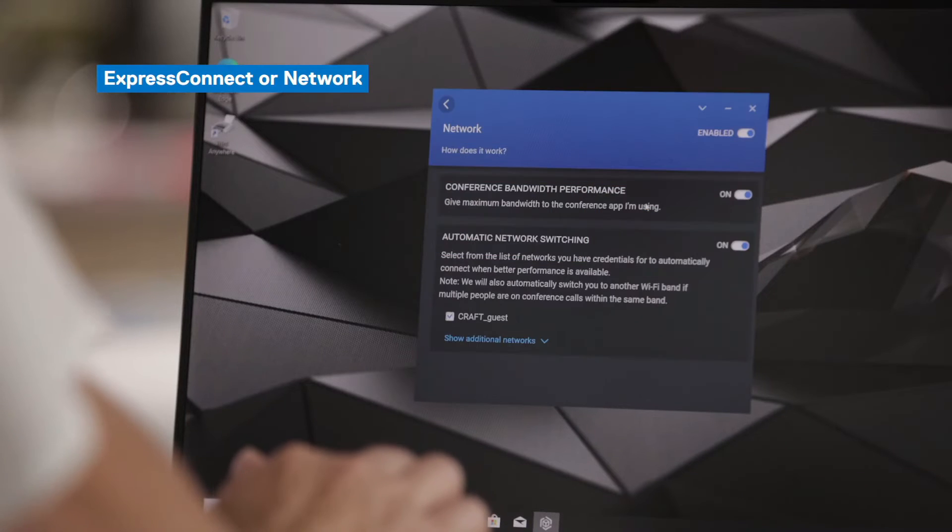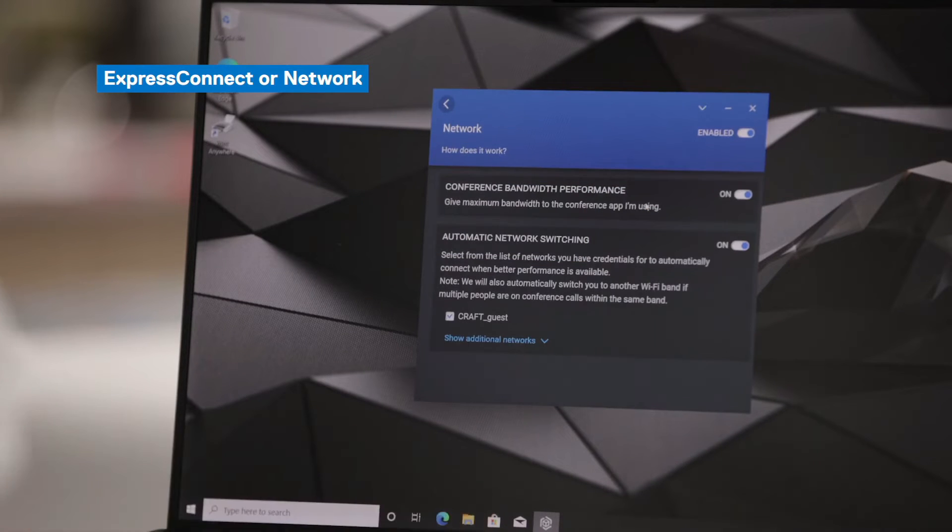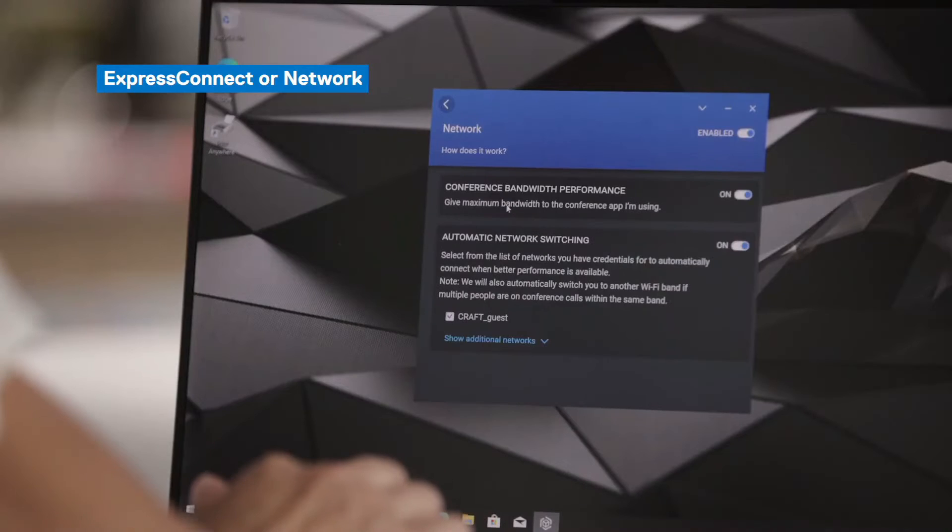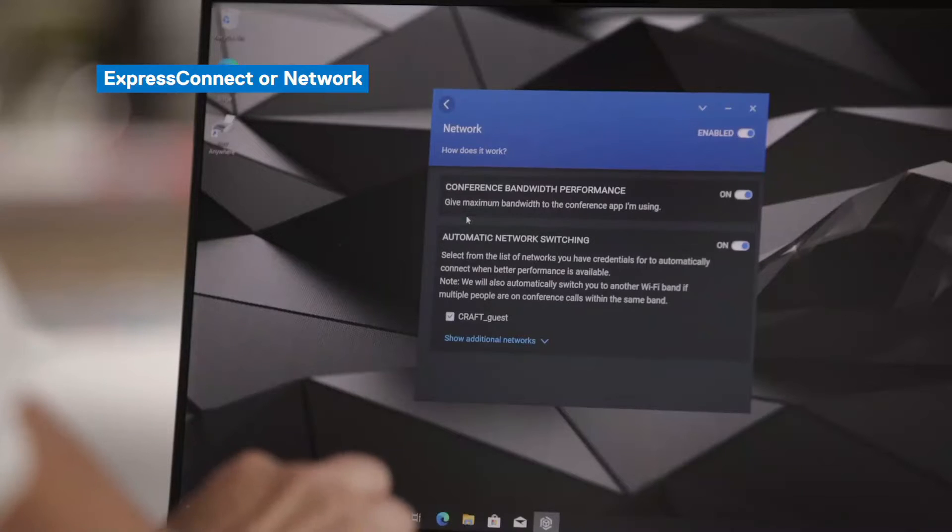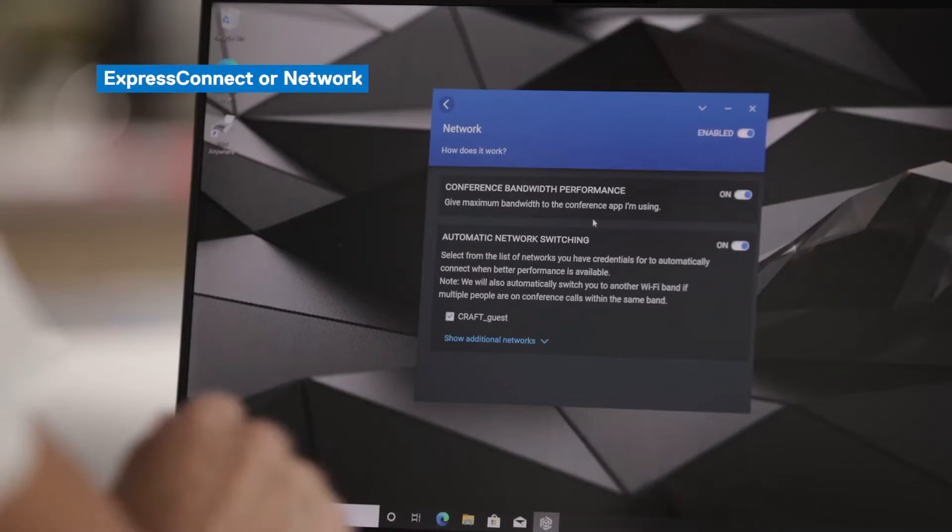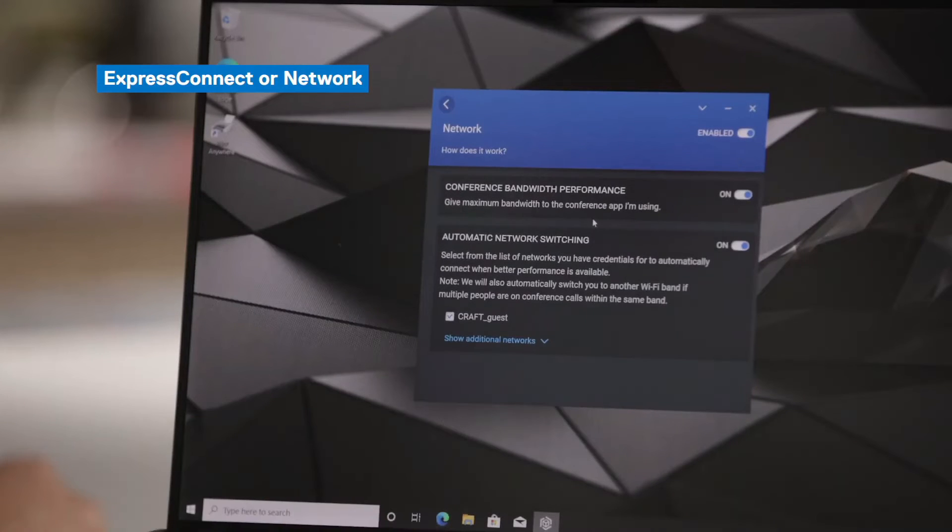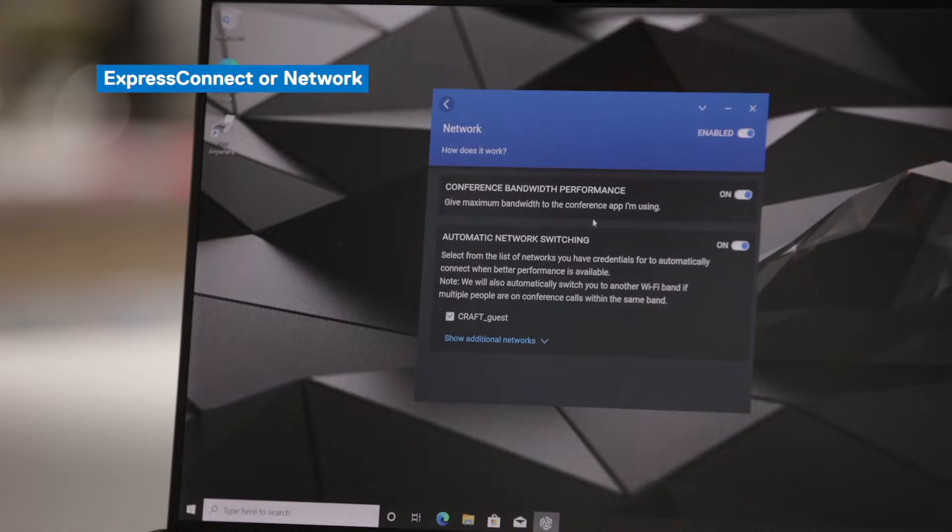The next feature available in Dell Optimizer on this device is Network or Express Connect. There are two parts to Express Connect as you see here. The first is conference bandwidth performance. You may be doing multiple things on your device, have multiple windows and browsers open. You might be downloading files, but as soon as you jump on your conference call, Dell Optimizer will recognize that and will prioritize your network bandwidth to your conference call. So you have fewer dropped calls and fewer interruptions.